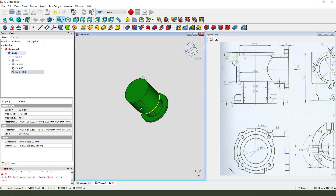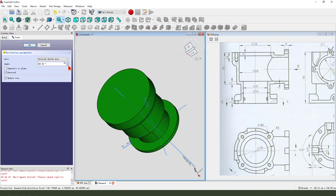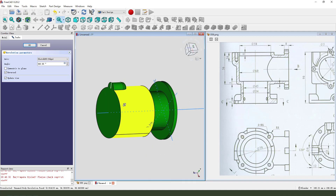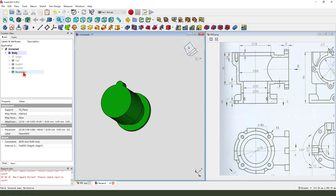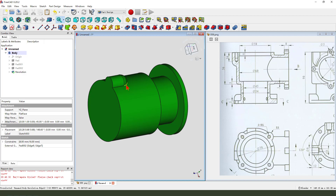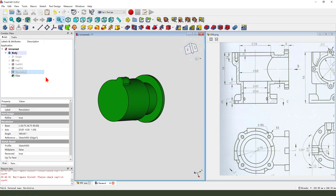Okay, next we need to select the sketch to choose the revolution. Change the X, select reference - we need to select this line at the X. Okay, we need to add the fillet - select this edge, fillet 2 millimeter.